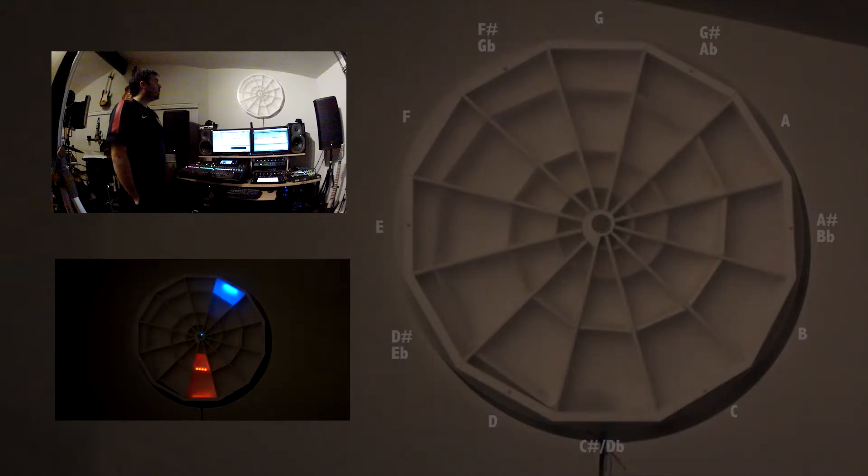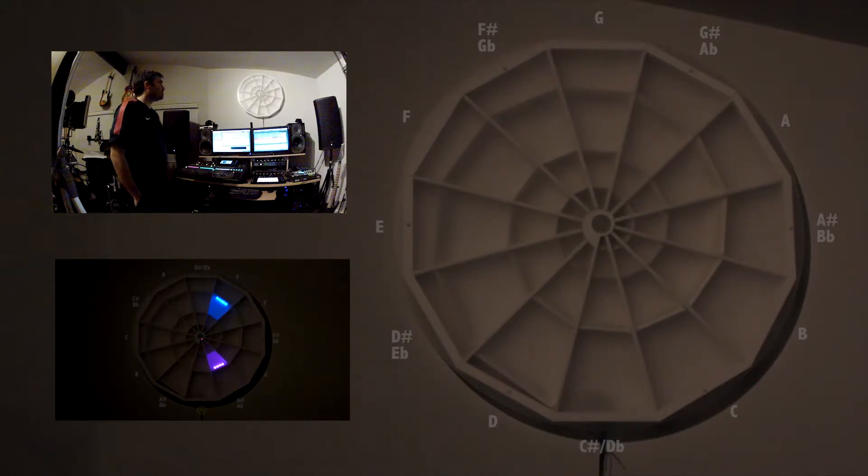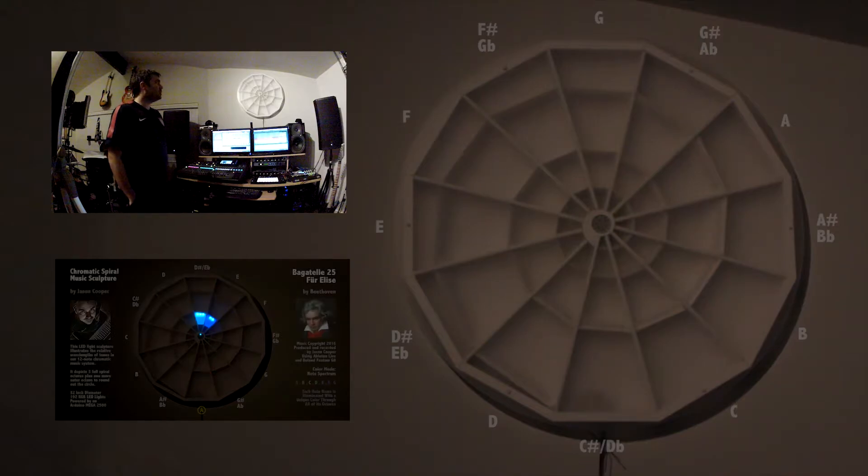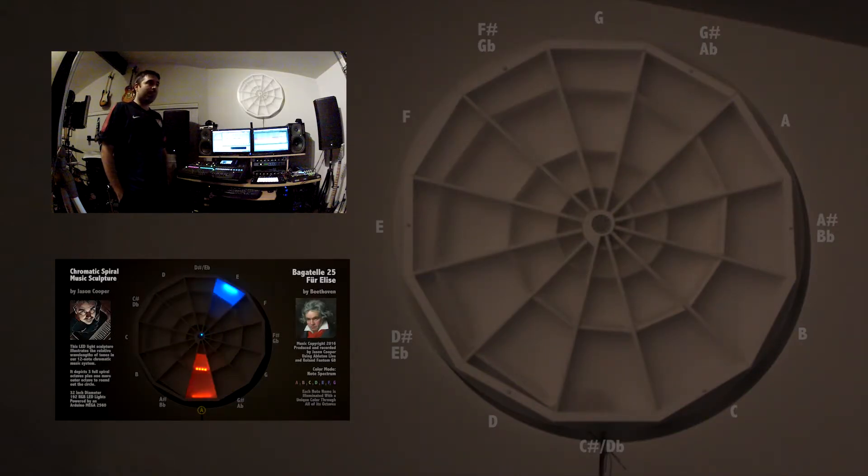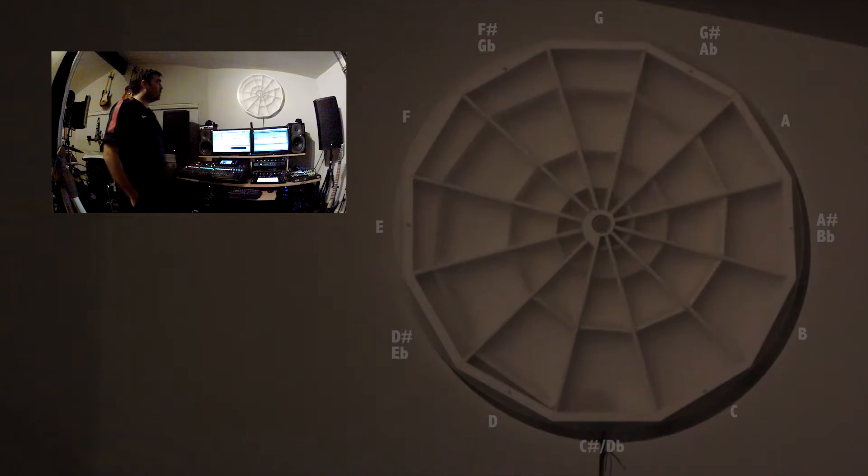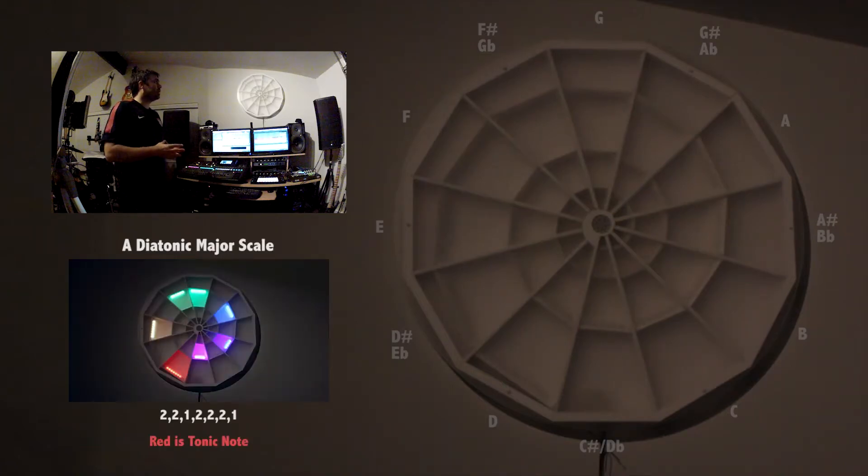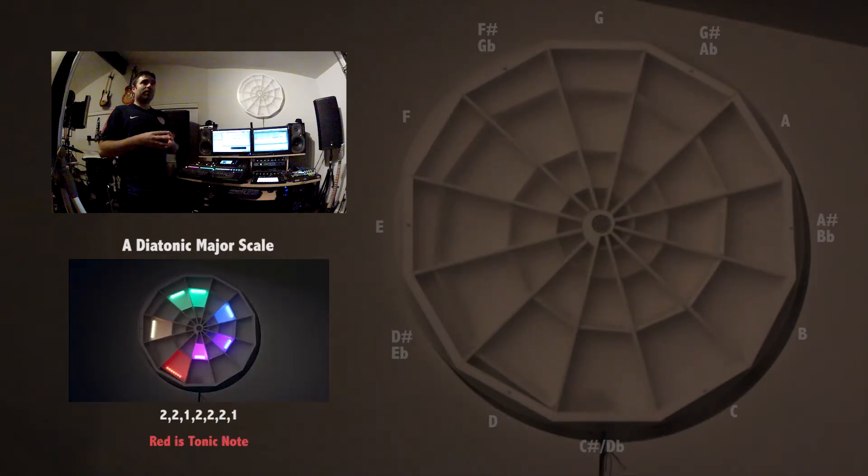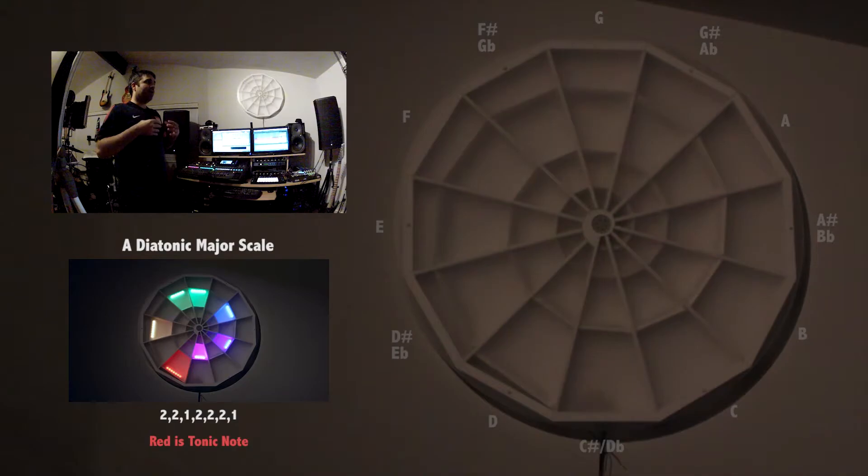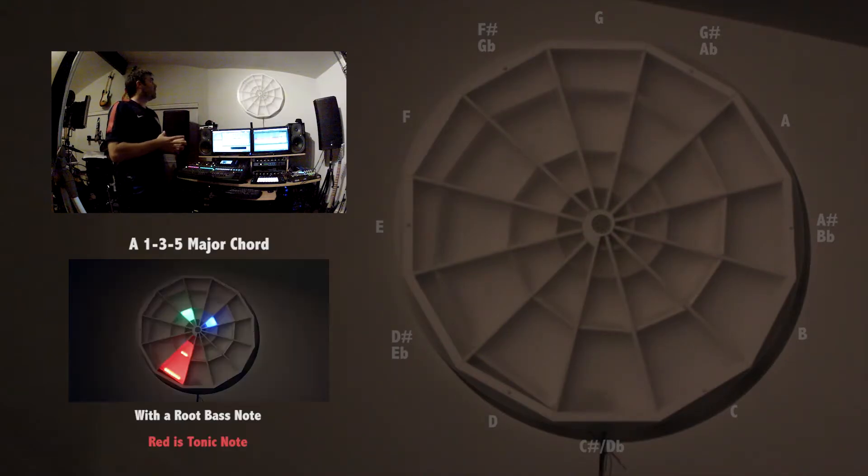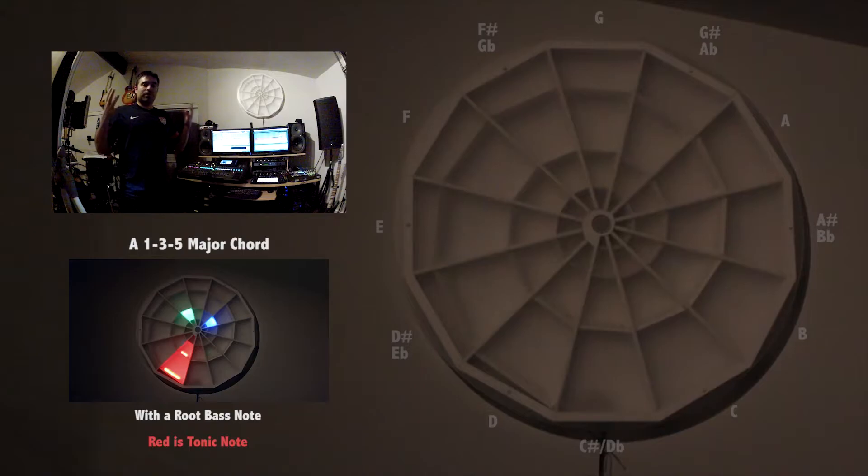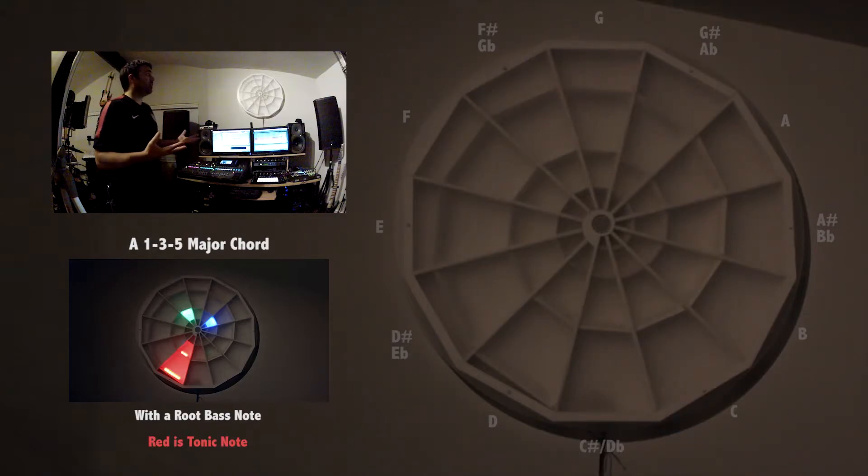Getting into why I built this. I originally took music theory classes back about 14 or 15 years ago, and I've always been interested in trying to visualize how sound actually works. When you're listening to a chord, how the notes relate, and just trying to create a visual model in my mind of music theory.